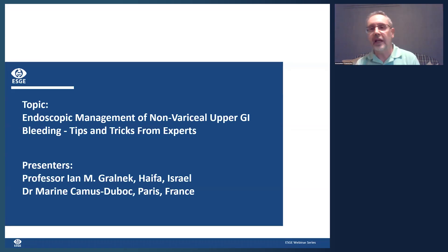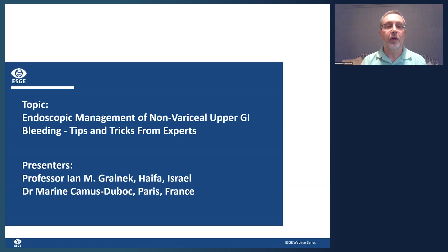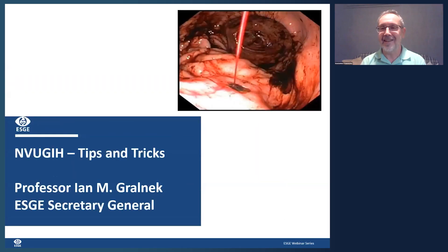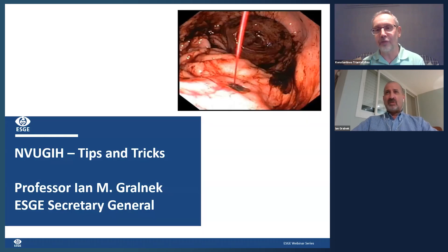He is the first author of landmark publications and is very active in the field. We also have Dr. Marine Camus from Paris, France — another expert. Welcome, Professor Ian Gralnek — the microphone is yours.